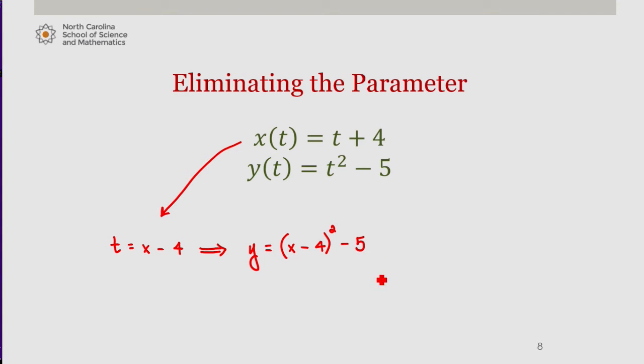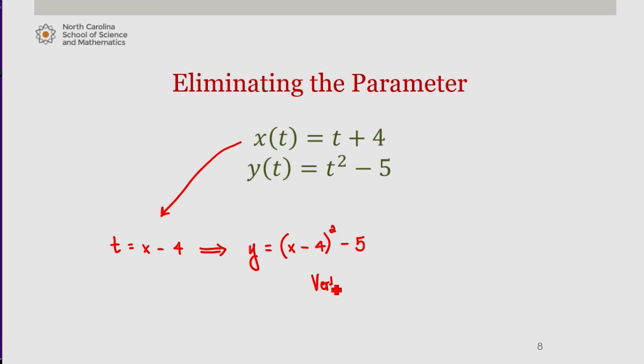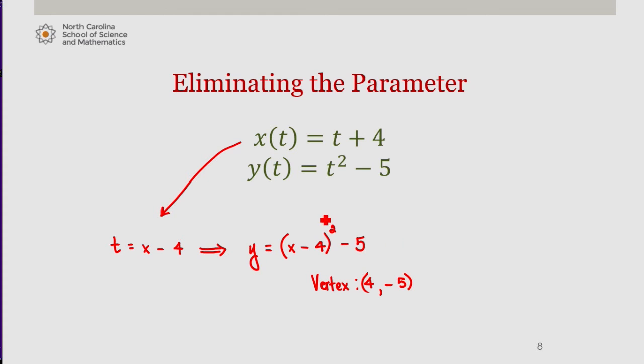What we notice is this is actually a quadratic function in vertex form with vertex 4, negative 5, which we see here, 4, negative 5.